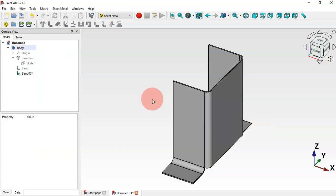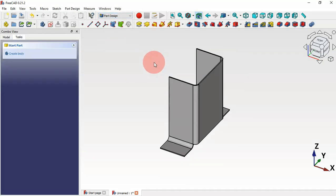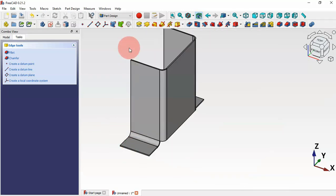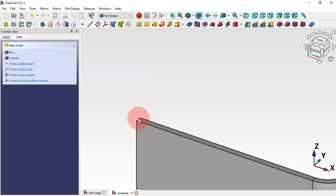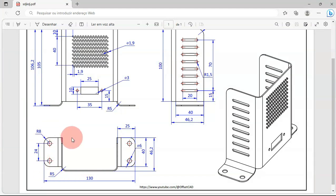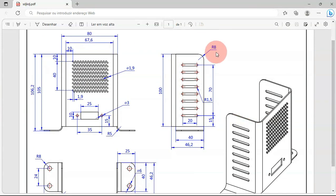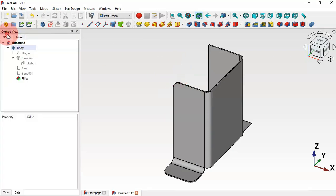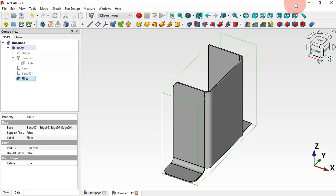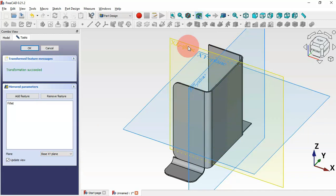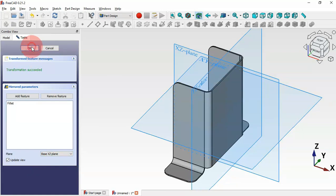Now we'll create the fillets. Switch back to Part Design workbench. Zoom in and control-select the relevant edges, then select Fillet. The fillet radius here is 8 millimeters for both fillets, so set it to 8 and press Enter. Now let's mirror this fillet — go to the Model tab, select the Fillet operation, and use Mirror. Change the plane to XZ Plane and click OK.